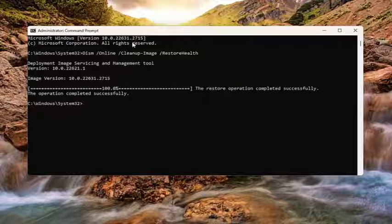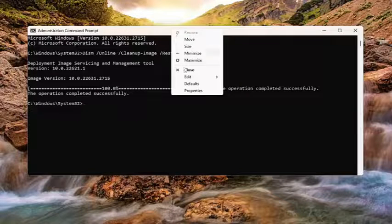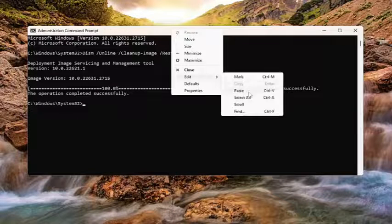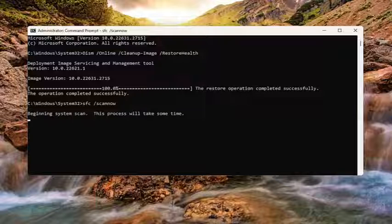Once that command has finished, go ahead and copy and paste the second command I'm going to have in the description of my video.